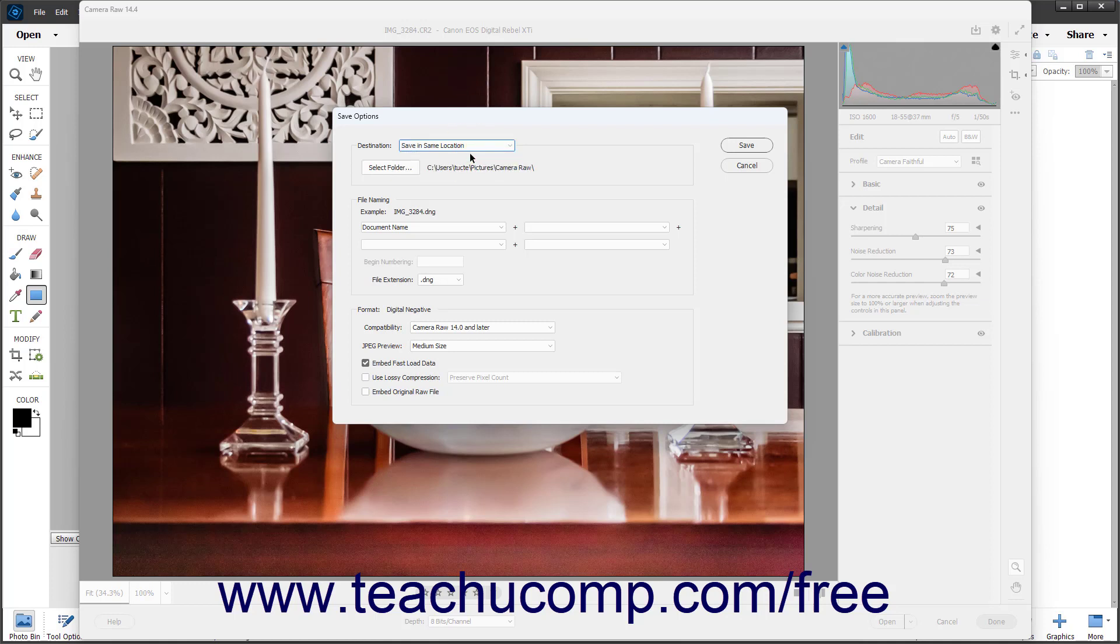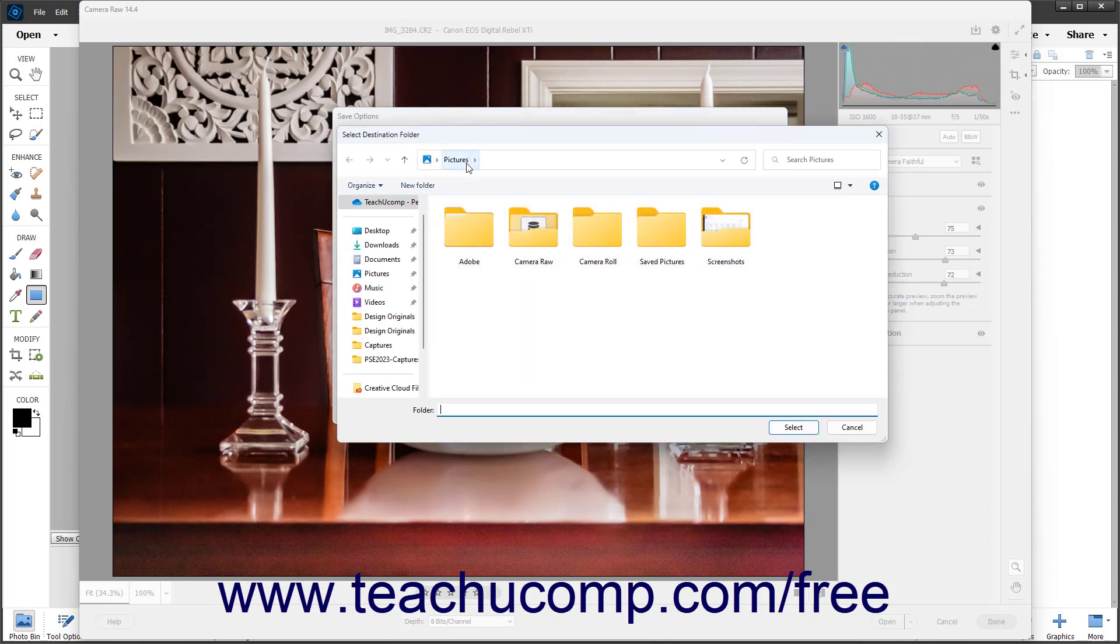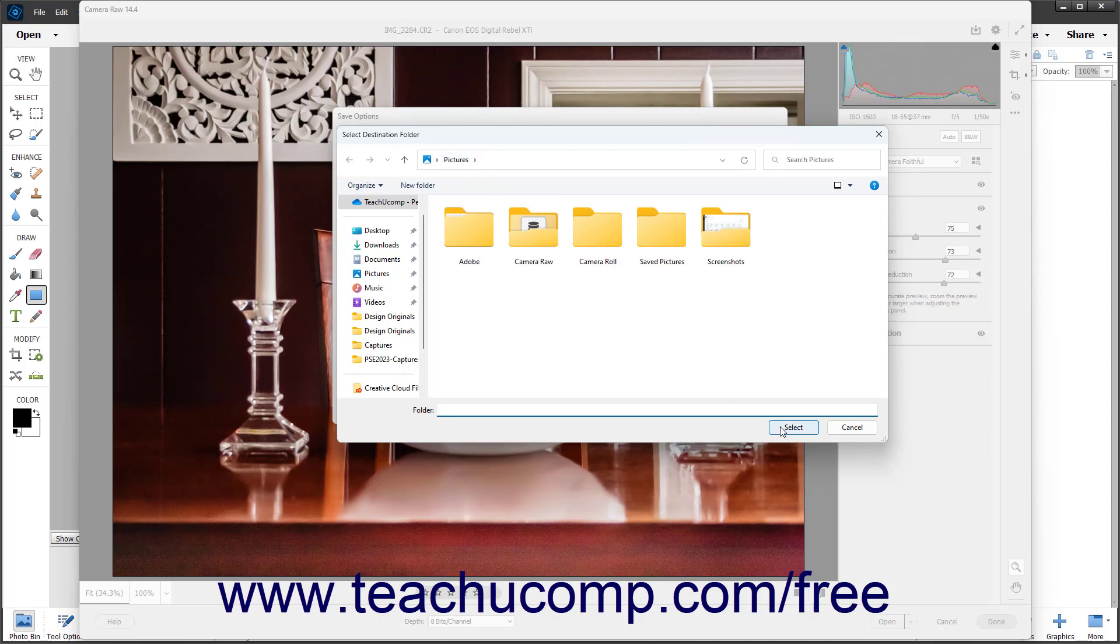To select a new folder, either click the Select Folder button or choose the Save in New Location choice from the Destination drop-down to open the Select Destination Folder dialog box. Then use this dialog box to navigate into the folder to set as the destination folder for the saved DNG file. Then click the Select button in the lower right corner of the dialog box to set the folder location.